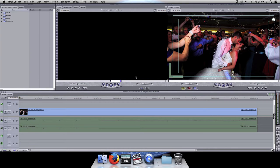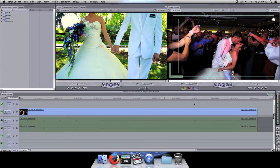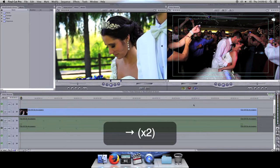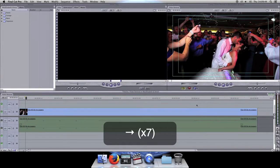Hi folks, Tyler Capozzi here with a tutorial on how to remove flicker from slow motion footage. Here I've got a money shot from Mary Elizabeth and Stephen's wedding — you can see that full video here. If you look, you'll see that the footage has flicker in it.